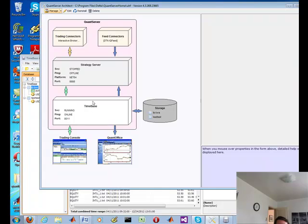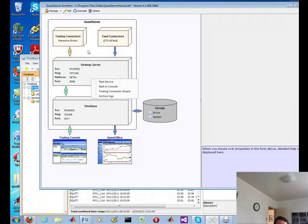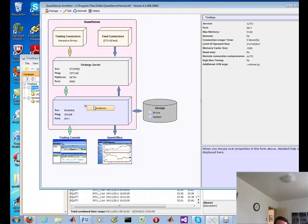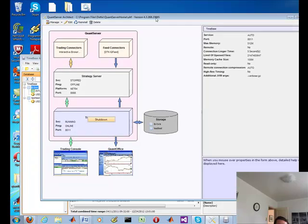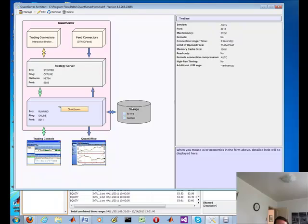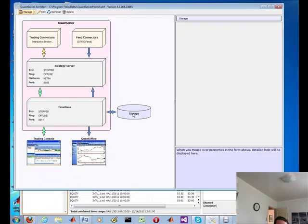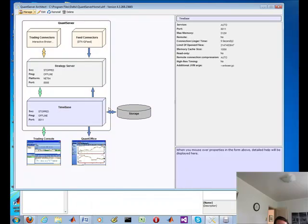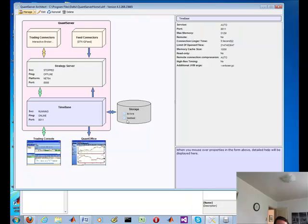I've gone over these before. I've got my interactive brokers connected, my feed with the DTN IQ feed as input data, the strategy server where all my strategies will reside, the TimeBase, which I'm going to show you today. You can start the service by right-clicking on each one.